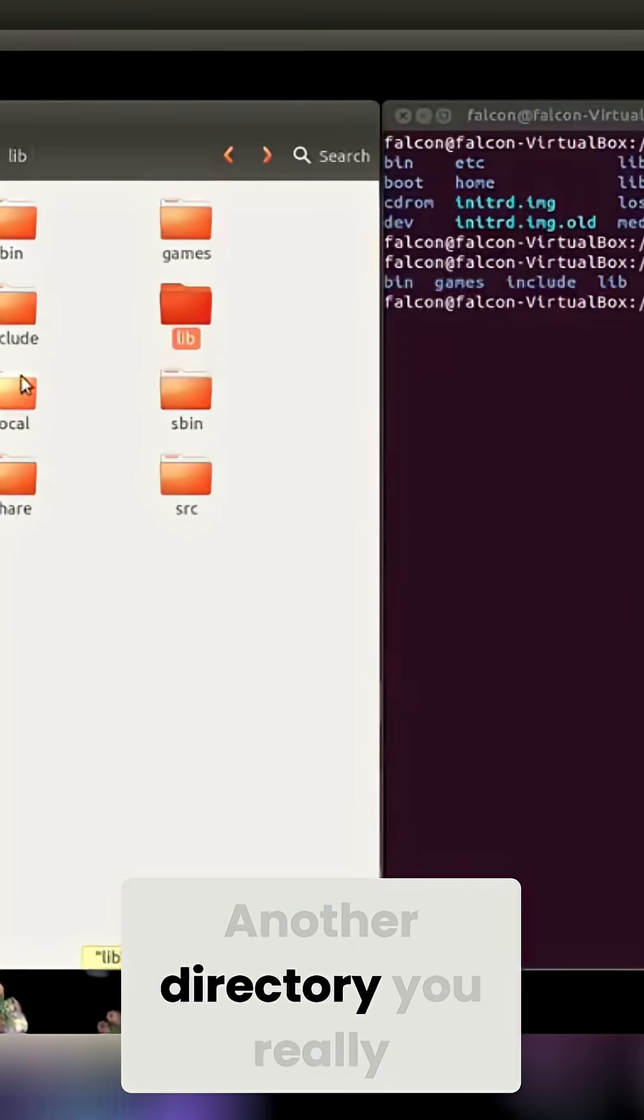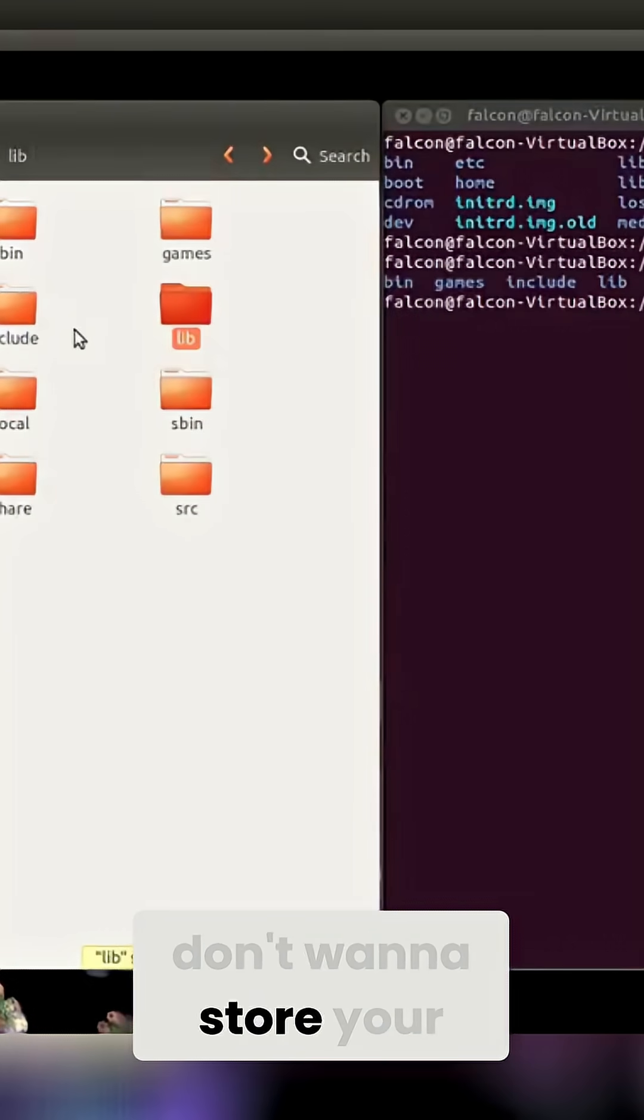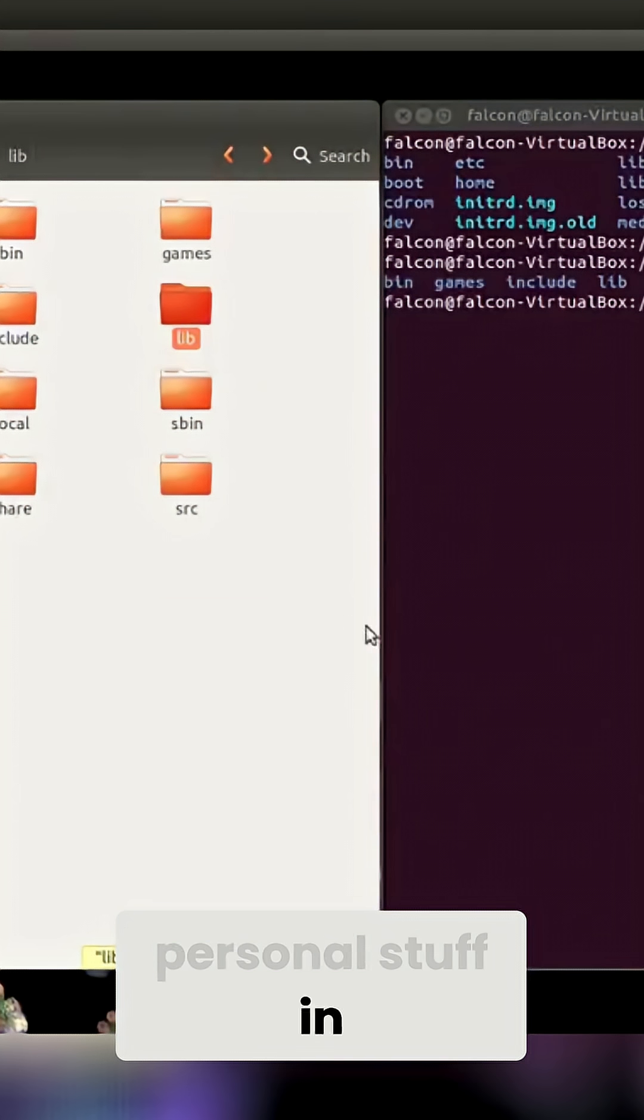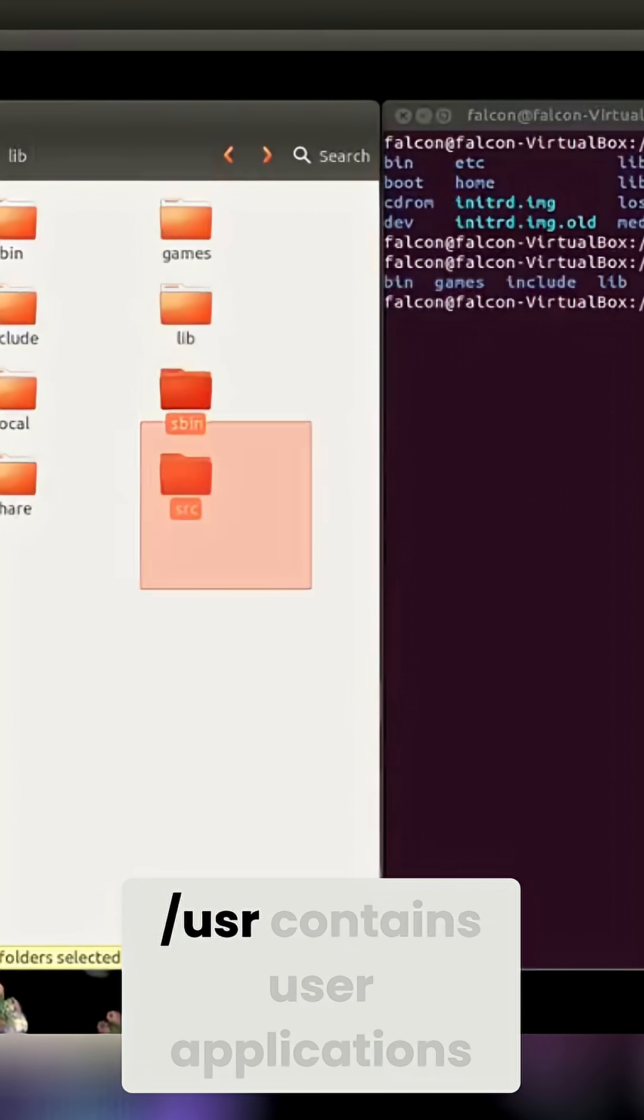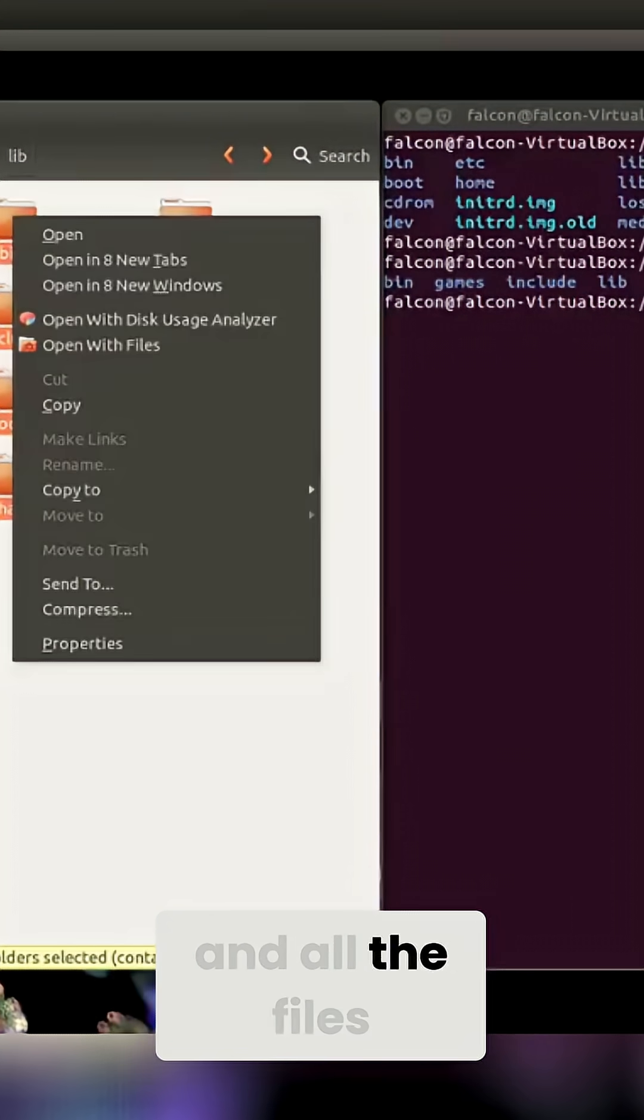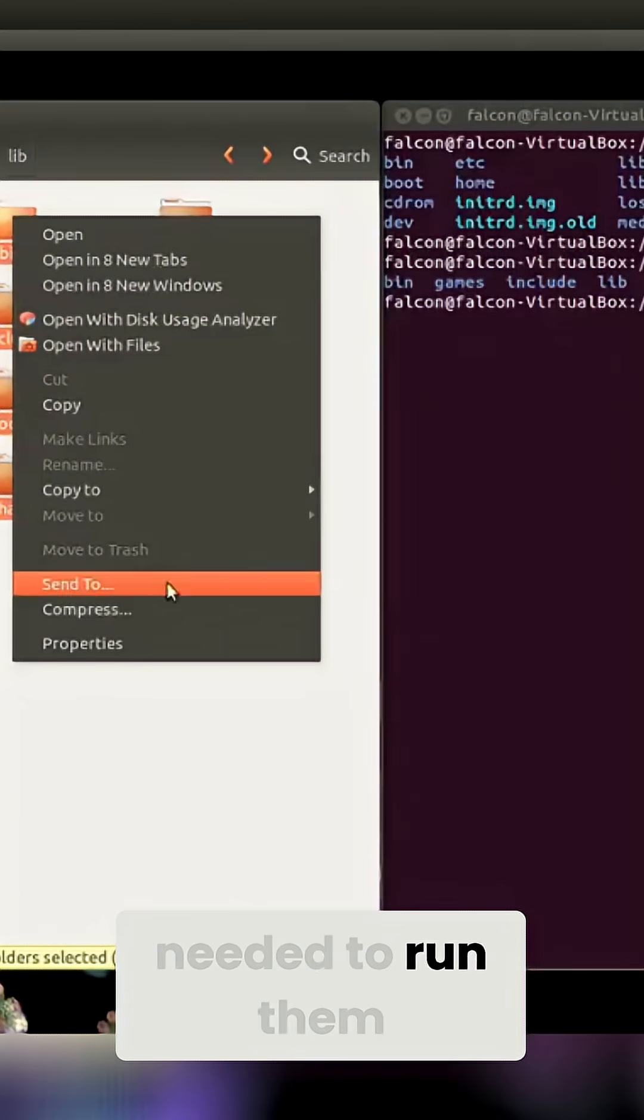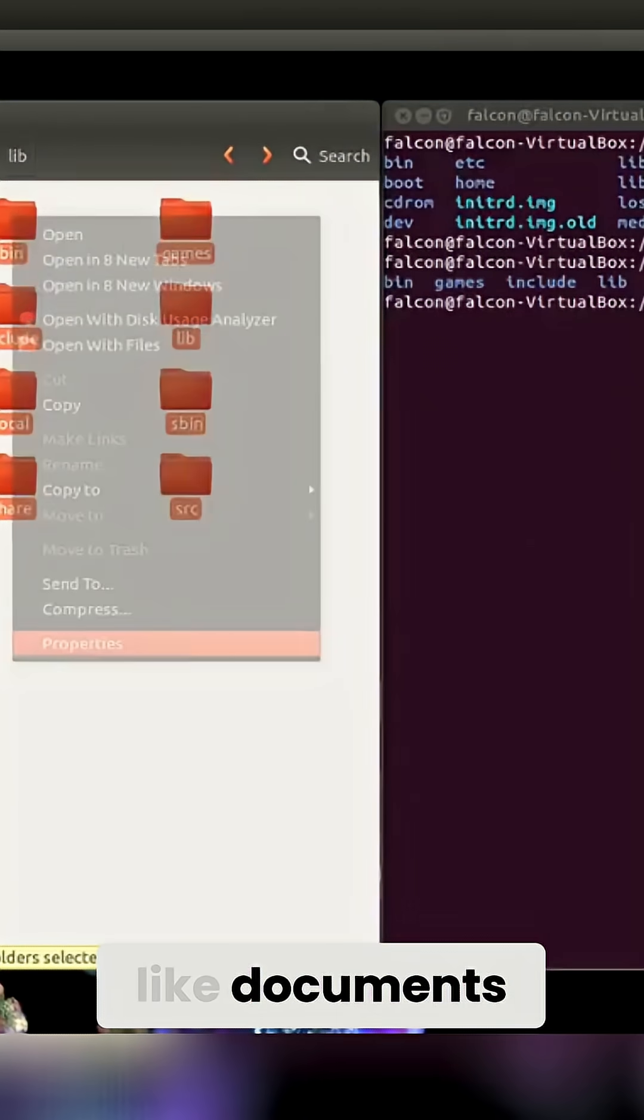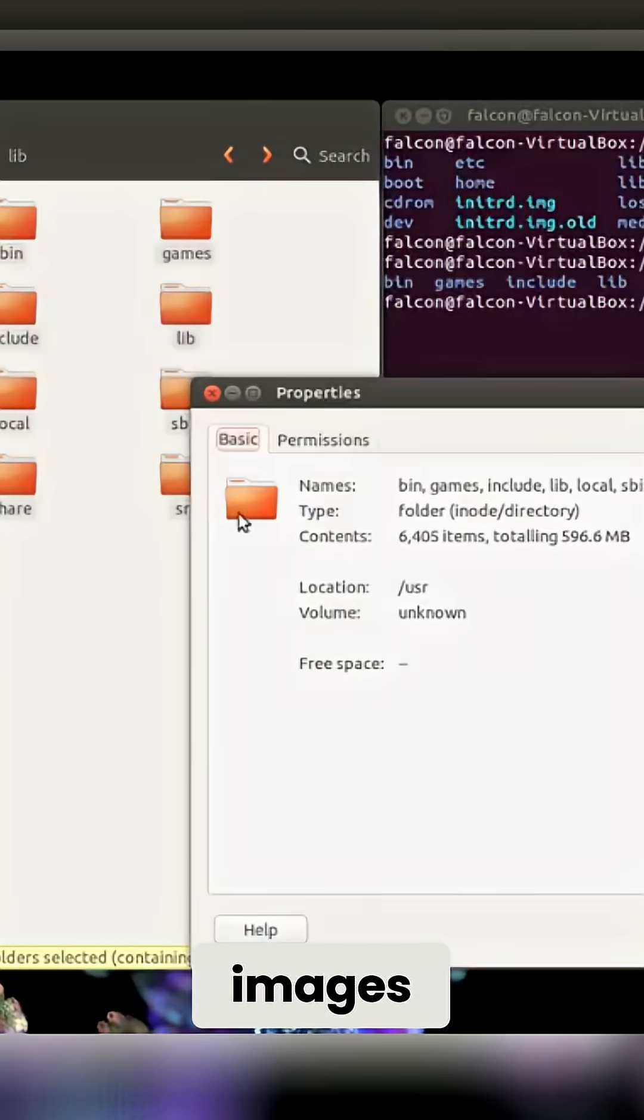Another directory you really don't want to store your personal stuff in, slash user contains user applications and all the files needed to run them, like documents, images, source code, and more.